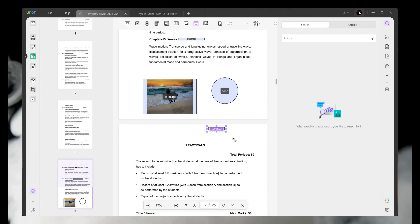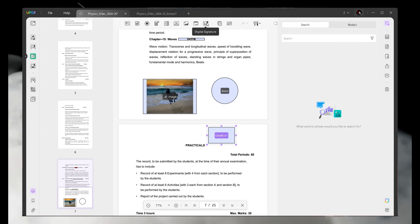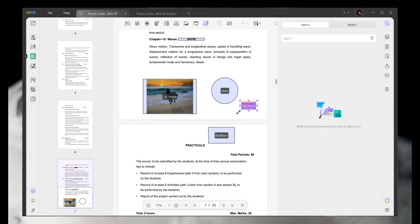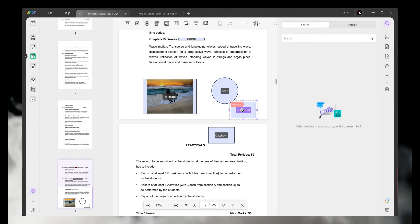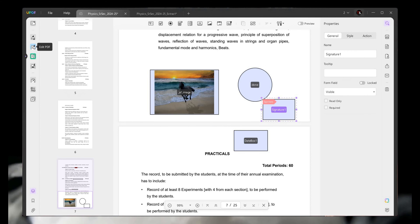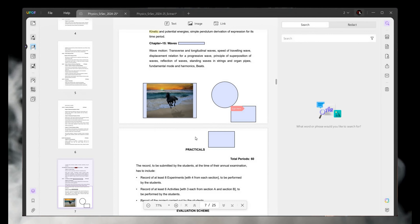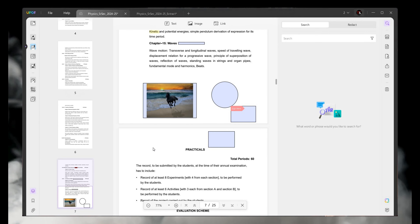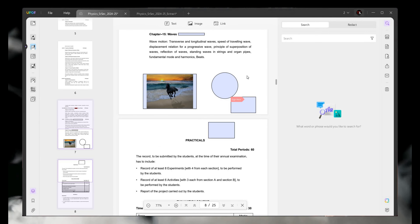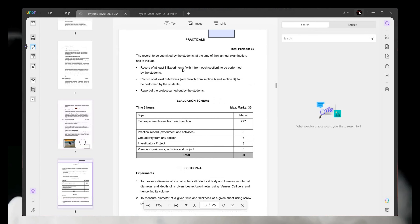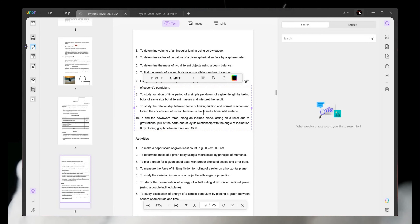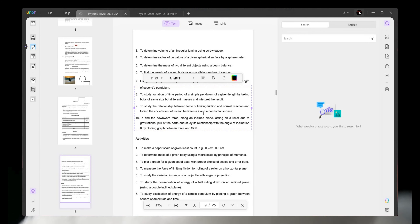You can also add an image — simply select an image and add it to your PDF. You can also add a date, and you can add your signature here as well.